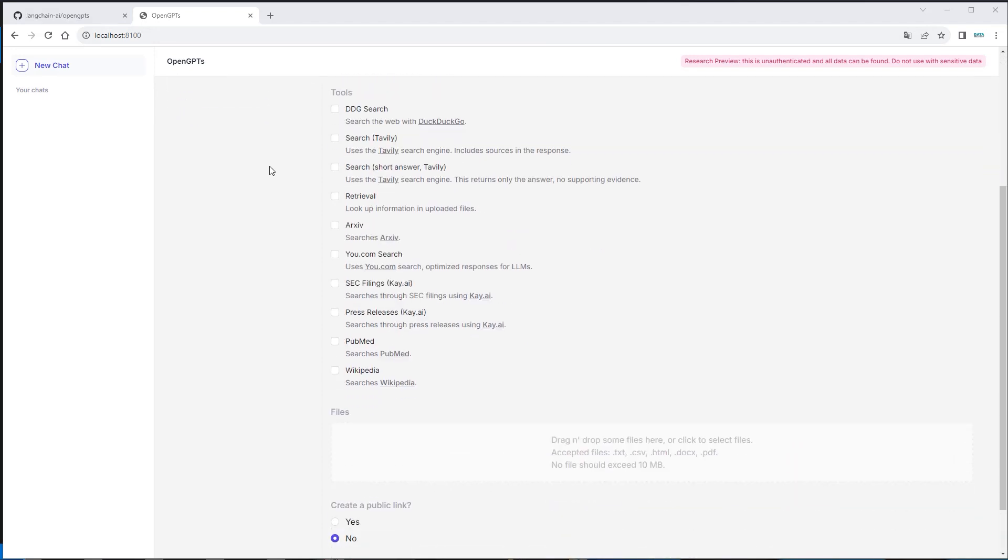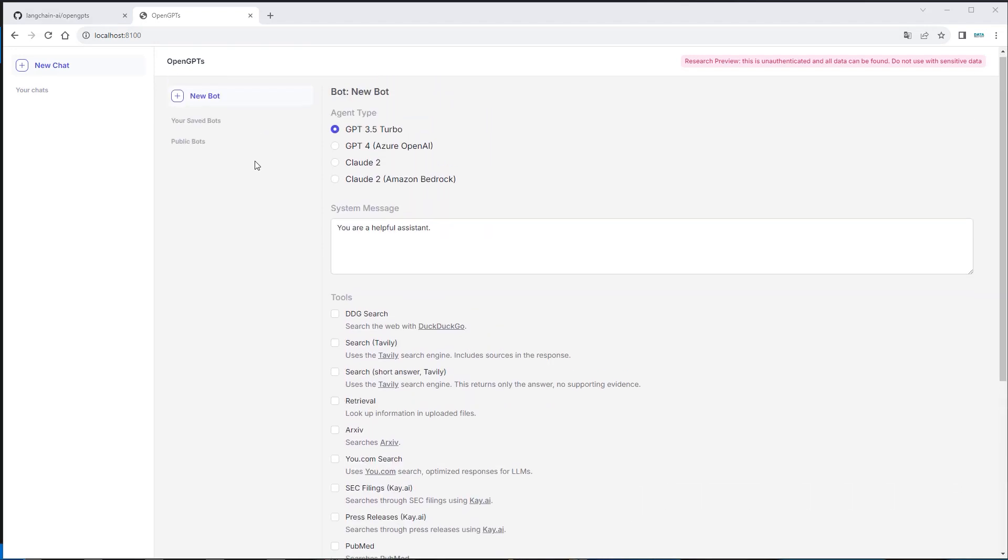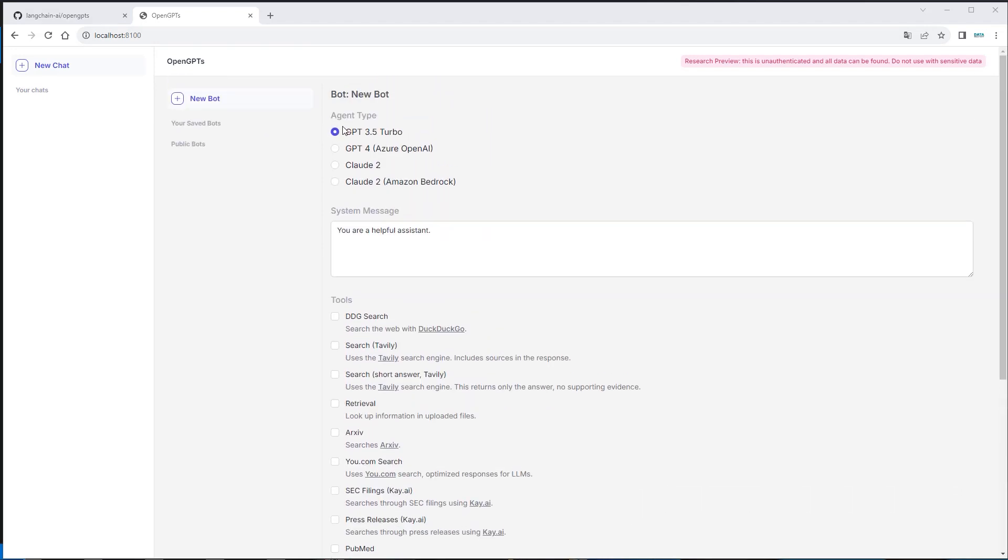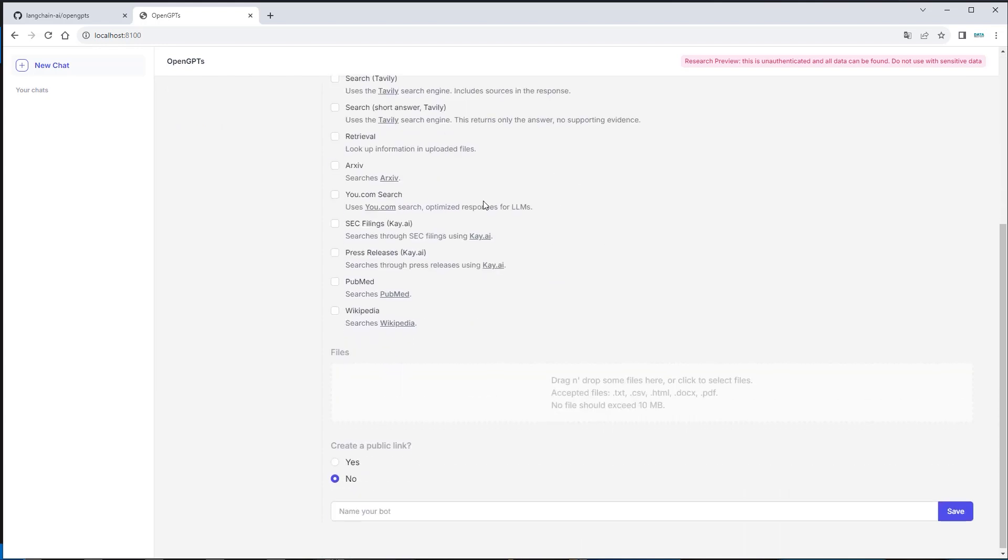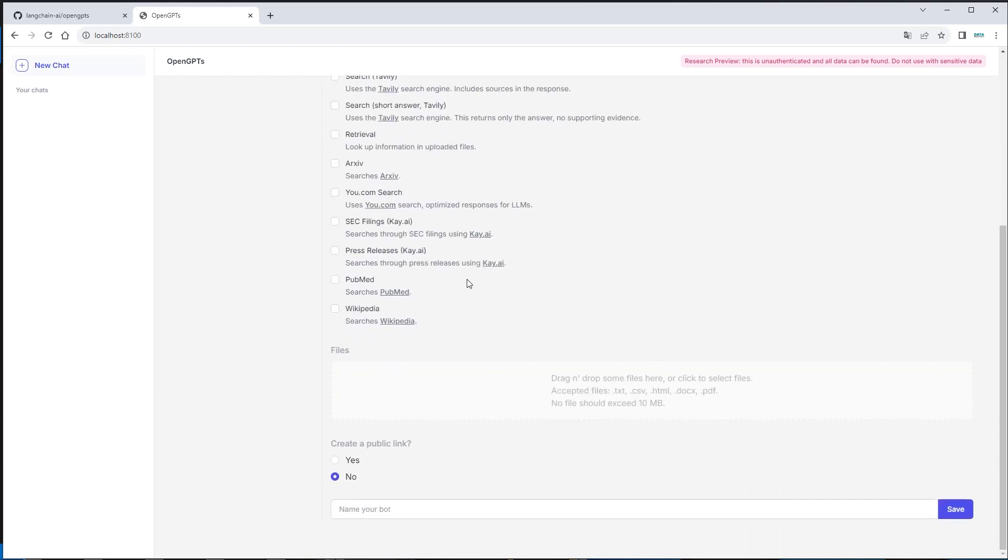So we first have to create a new bot. And what we can do here is we can set an agent type. So we can set the model version. For example, we can set GPT 3.5 Turbo. But we can also set Claude 2. This is a model from Anthropic. But because we don't have any API keys for that, we have to stick with GPT. And here we can set a system message. You can see we can set it. You are a pirate speaking bot or something like that. So we can see that it behaves different from normal.